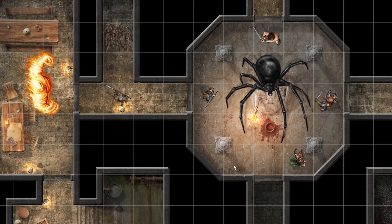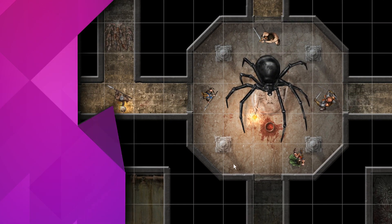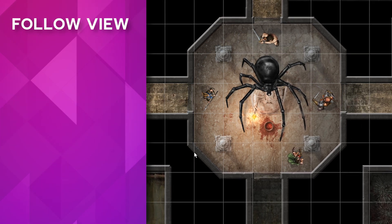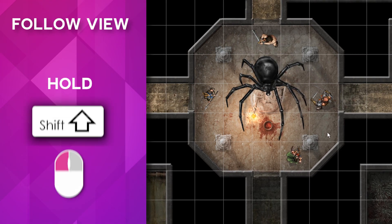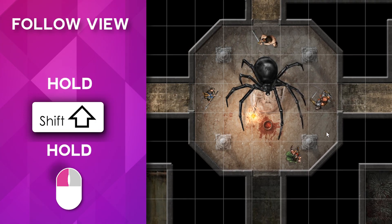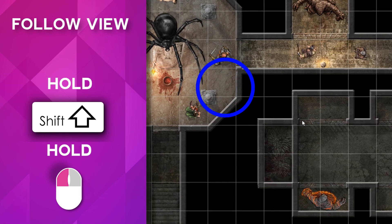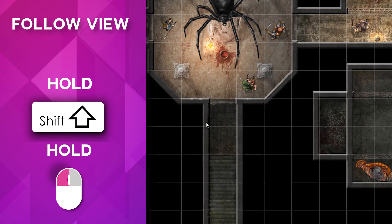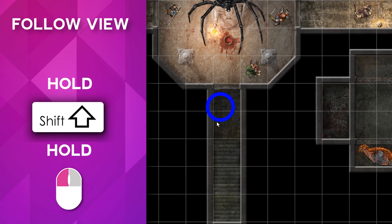If you're a GM and you want your players to follow your view, hold down the shift button and your left mouse button. This will move your player's view on the map to wherever you select.